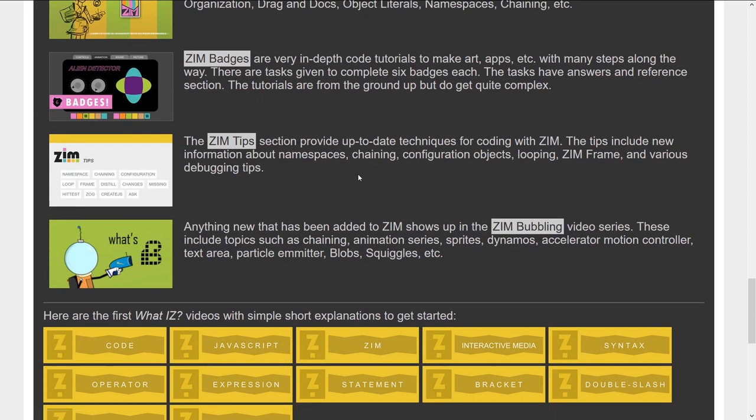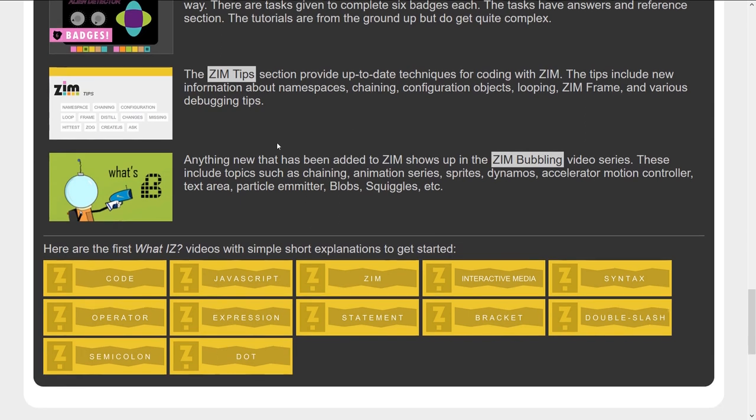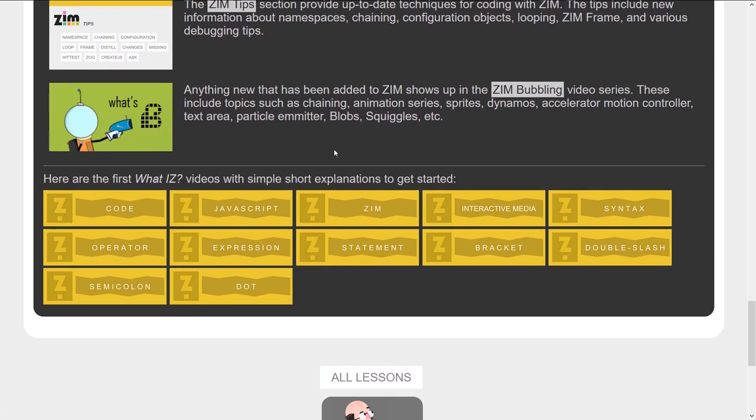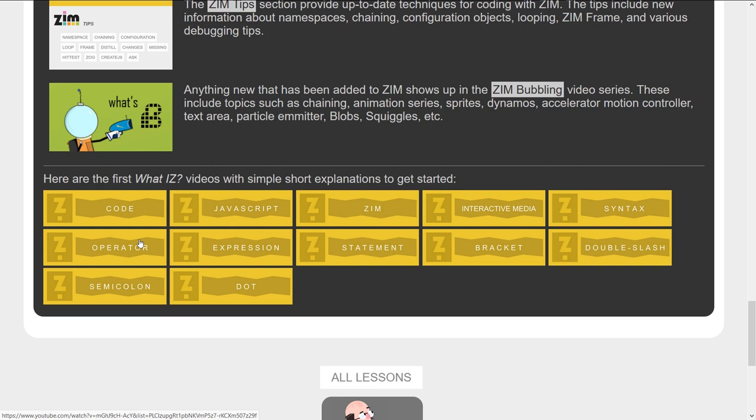Zim Badges was an early way in Zim to help people like a tutorial system where you would get badges. There's Zim Tips on the current ways that we work, Zim Bubbling videos, and this is the What Is series. Now we thought about promoting the What Is series as a way to learn JavaScript.